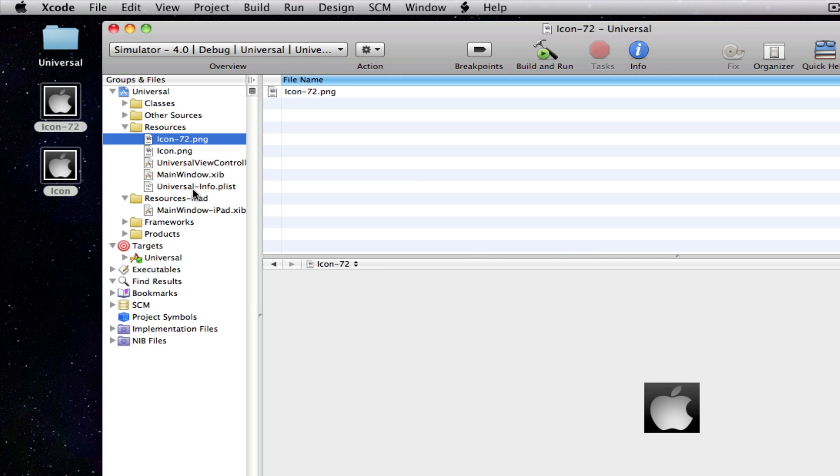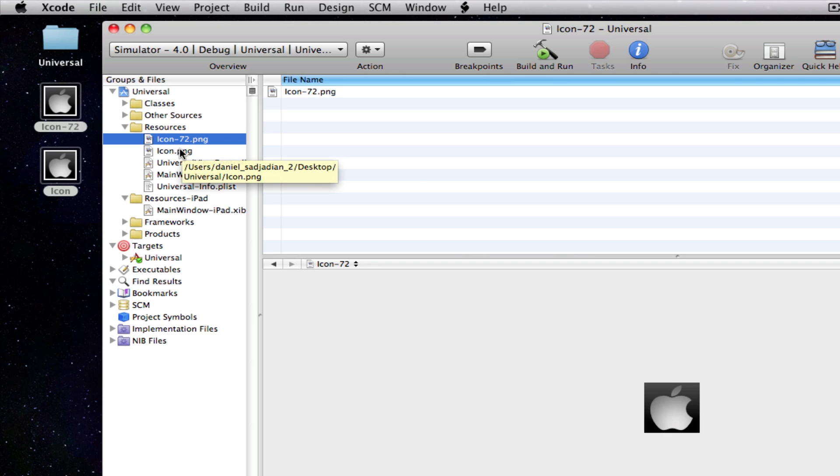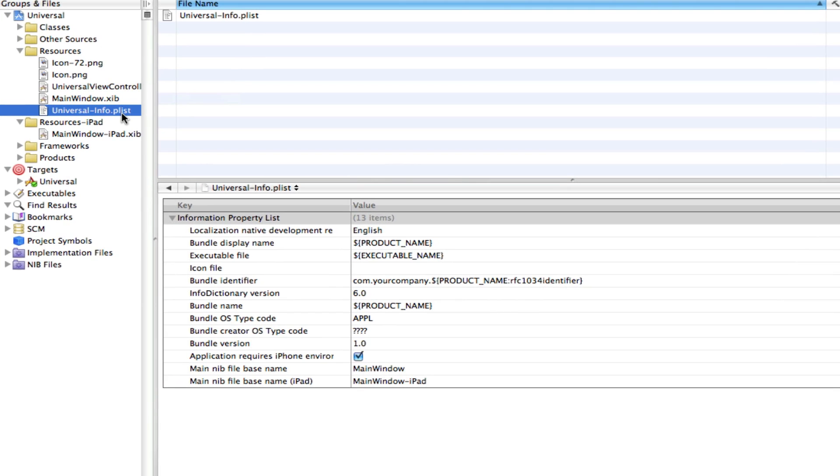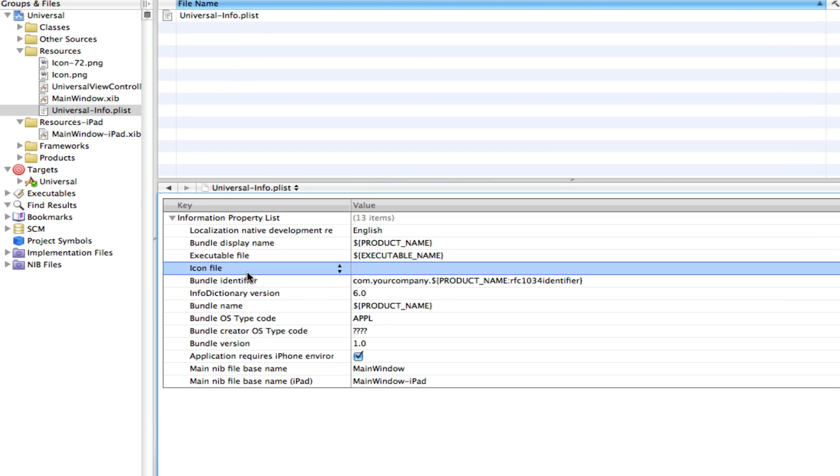Alright, so how do we tell Xcode that these are the icons we have available. And these are the ones we want to use for the iPad and these are the ones we want to use for the iPhone. Well, it's very simple. Just come down to your .plist file and you'll notice one of the tabs says icon file.